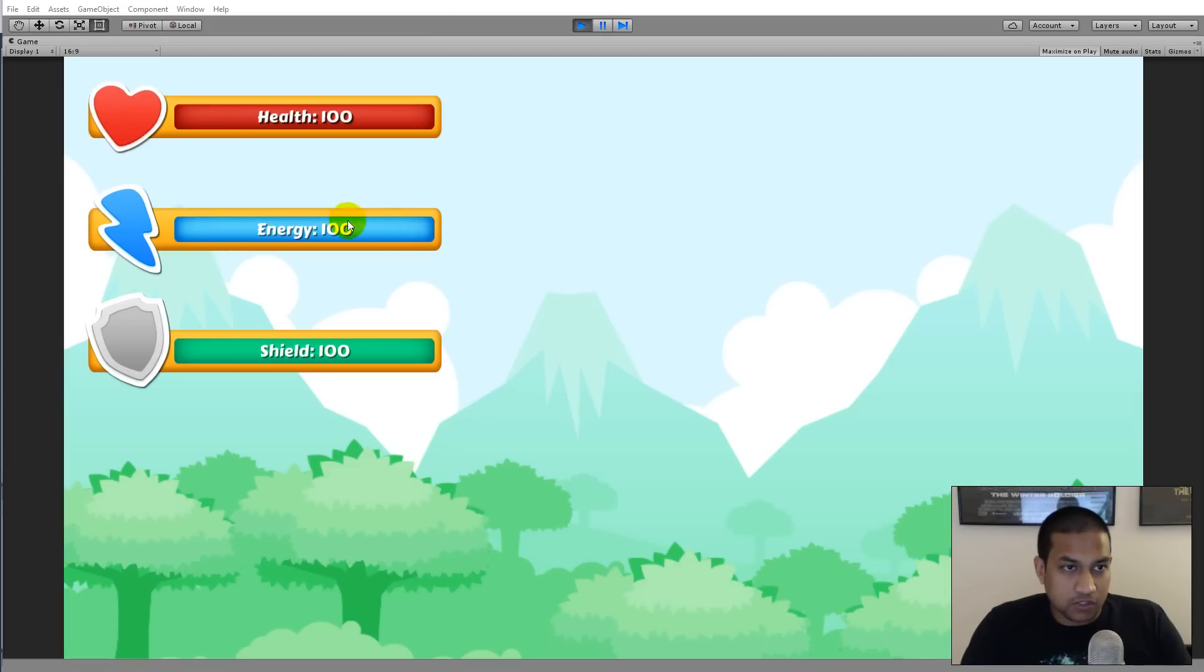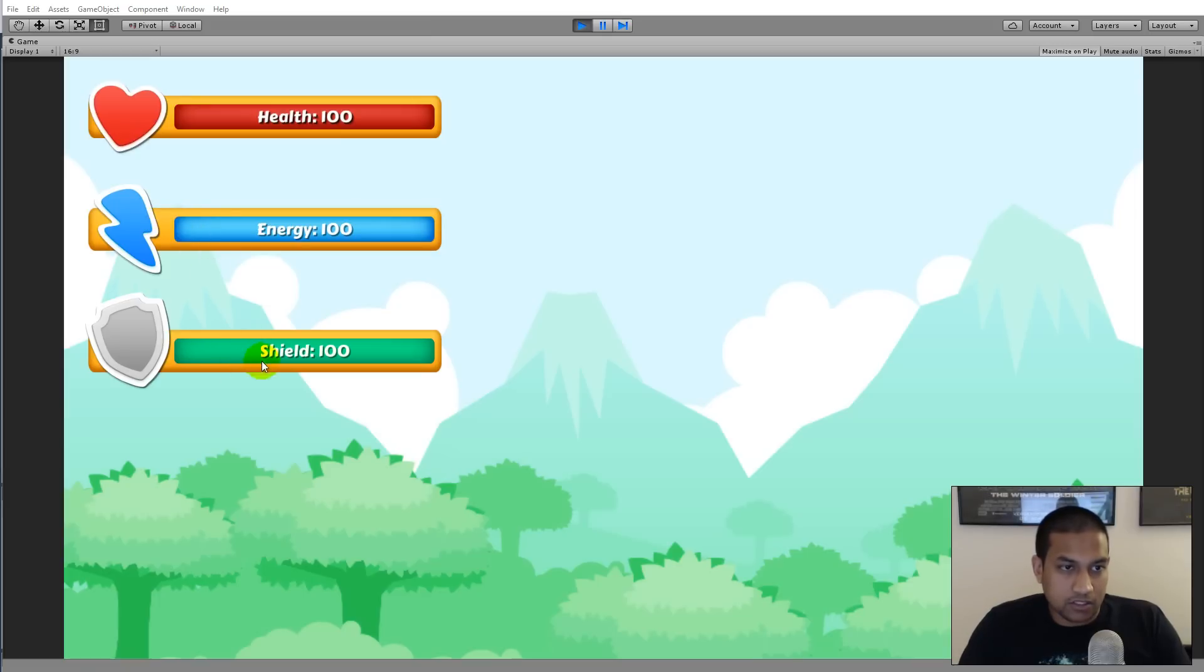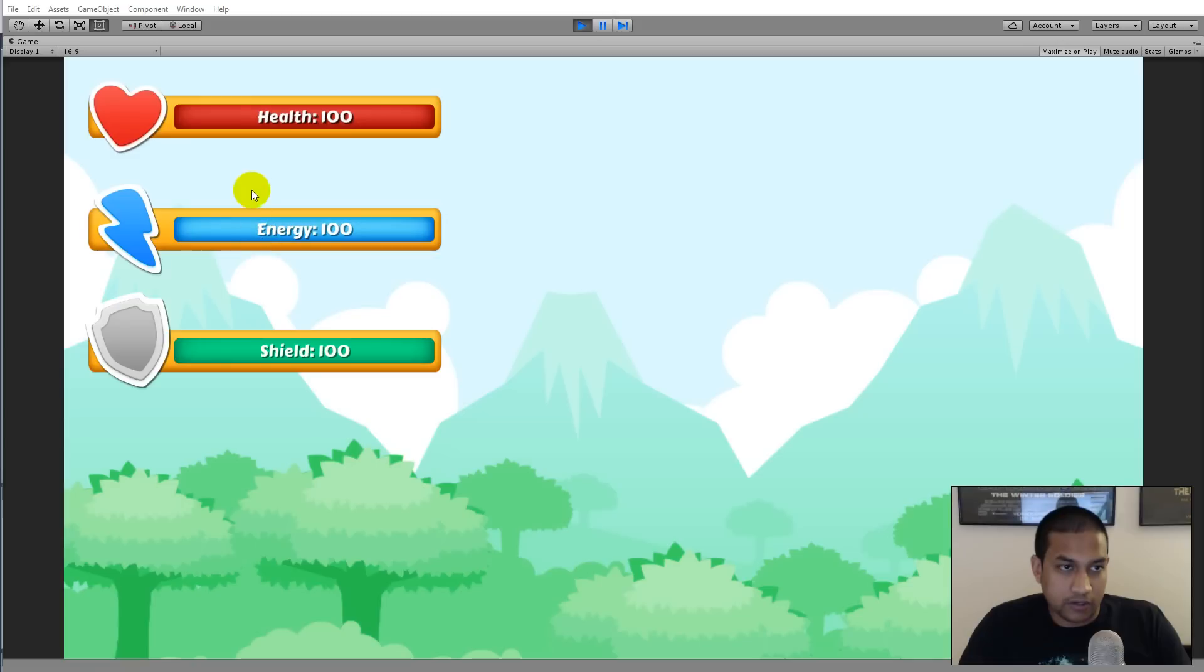As you can see here on my screen, I have three different bars: a health bar, some kind of energy bar, and a shield bar. The health and energy bars are the same; the difference is simply just the color and the icon that is attached to them.